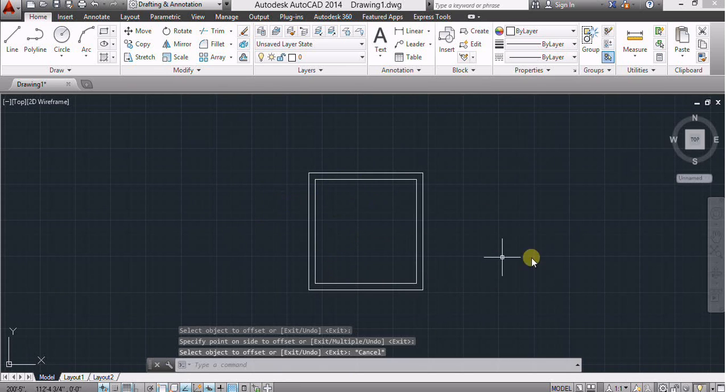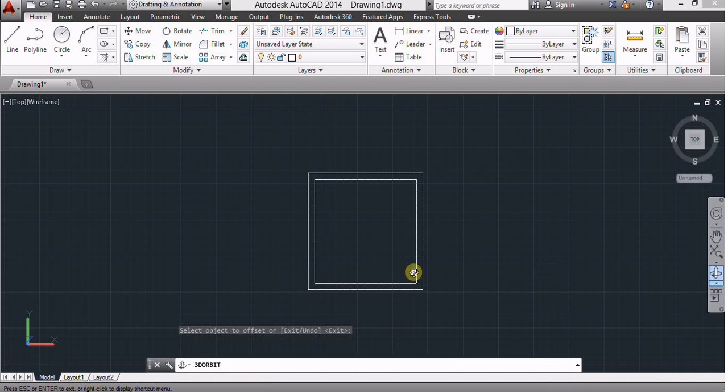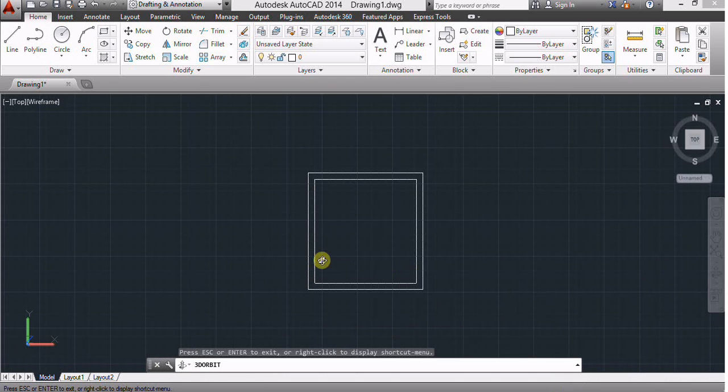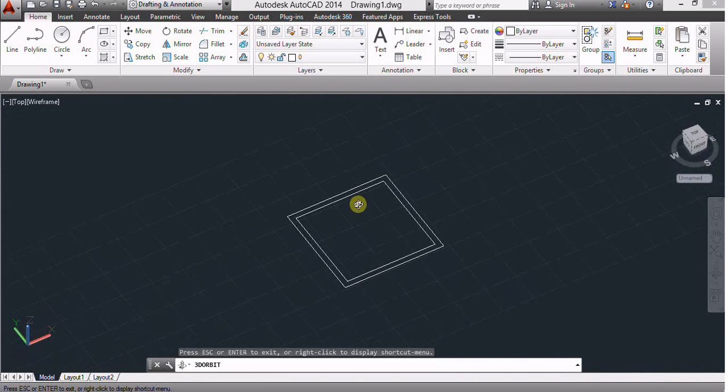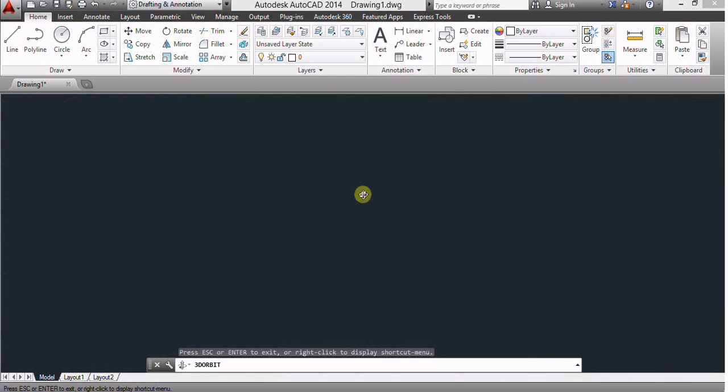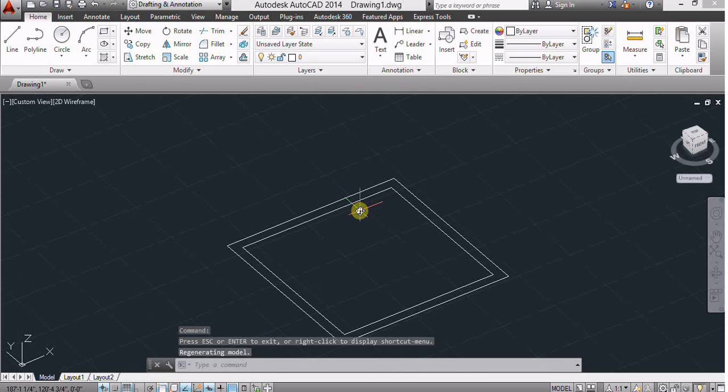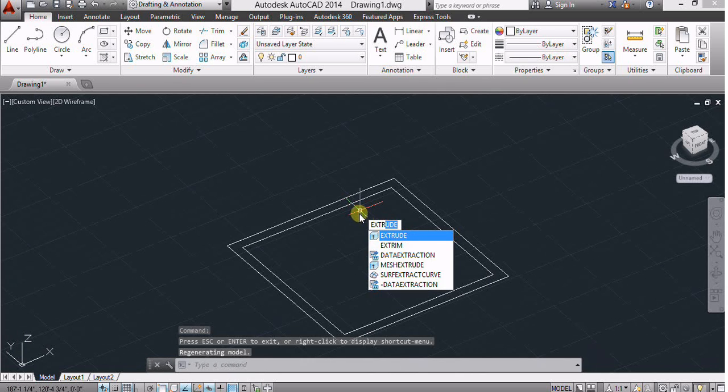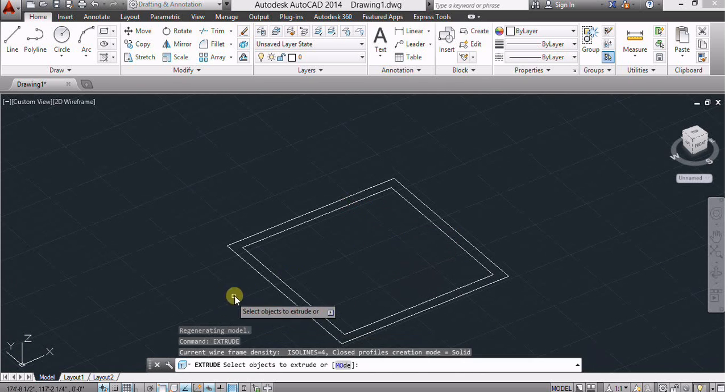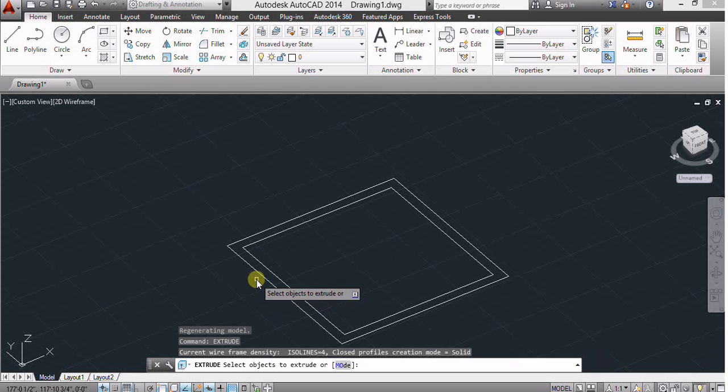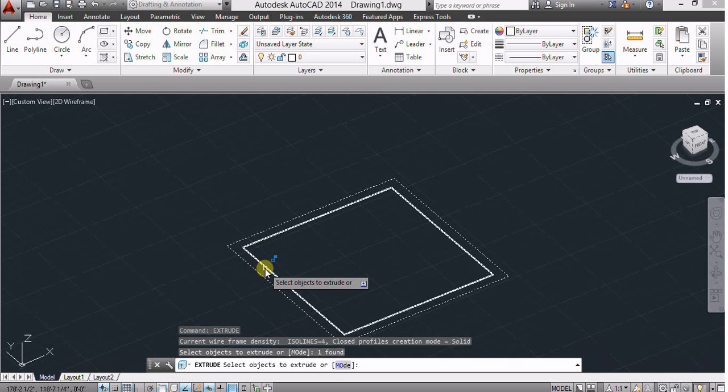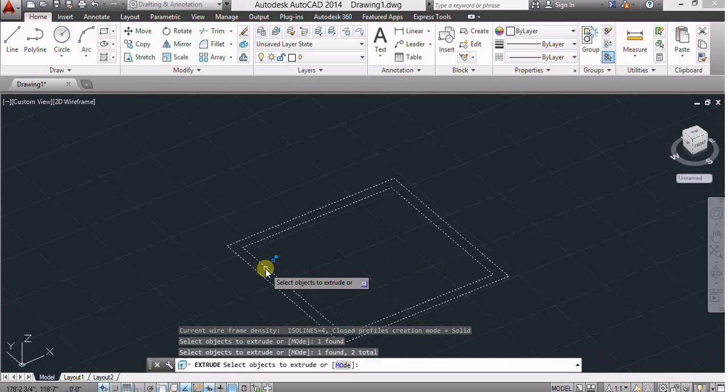Now select 3D object orbit, use extrude command, select this rectangle and this rectangle.